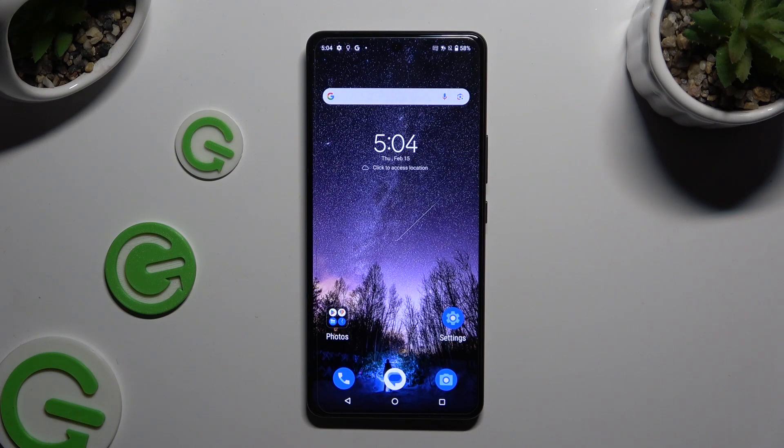In front of me is the Asus ROG Phone 8 Pro, and today I would like to show you how you can operate apps in pop-up view.